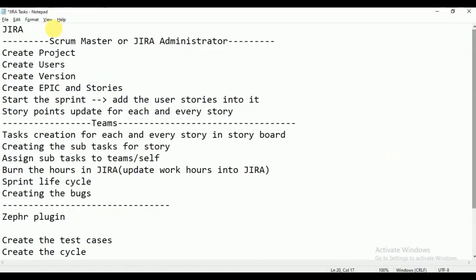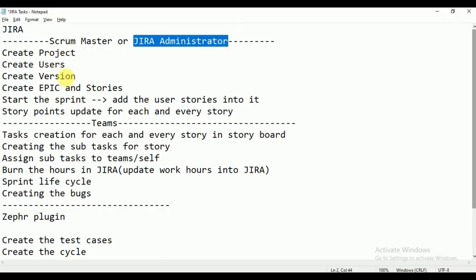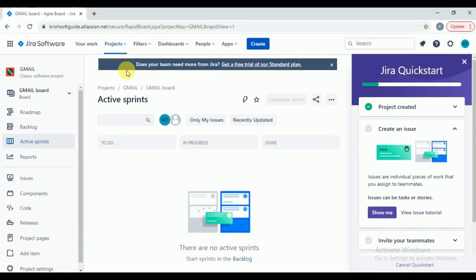So what we have done — the project is created successfully. Who will create the project in real time? The Jira administrator can create the project. Jira administrator can also create the users. Sometimes the scrum master also has admin permissions and can create it — it depends on how they are working, based on the company and client. Either scrum master or Jira administrator can create the project, users, and all.